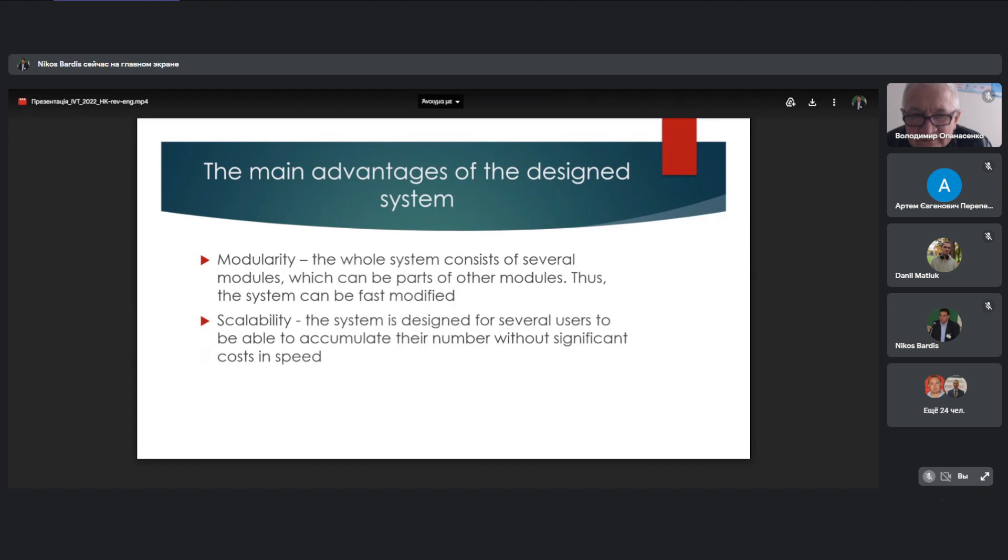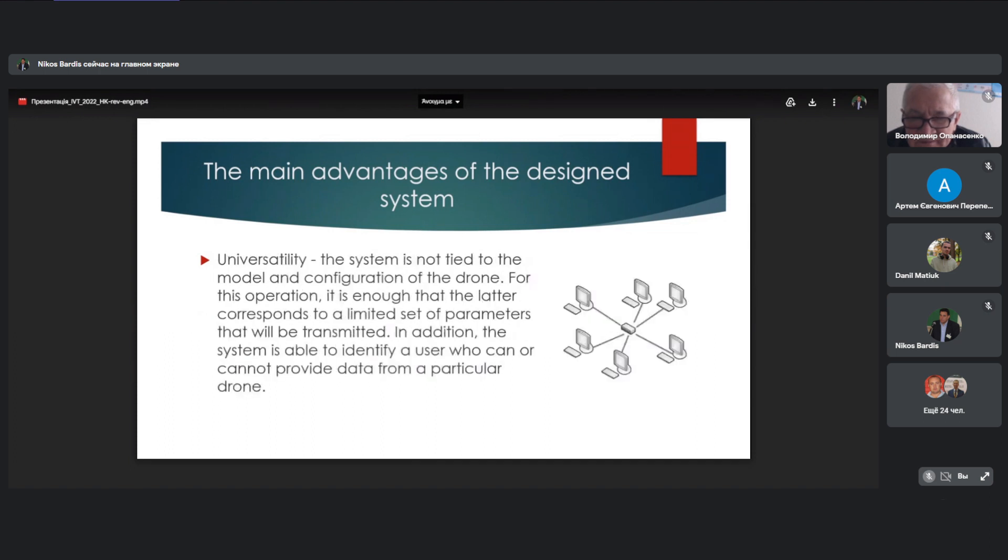The main advantages of the outputting system. Modularity. The whole system consists of several modules which can be parts of other modules. Thus, the system can be fast modified. Scalability. The system is designed for several users to be able to accumulate their number without significant cost in speed. And universality. The system is not tied to the model and configuration of the drone. For this operation, it's enough that the data corresponds to a limited set of parameters and will be transmitted. In addition, the system is able to identify a user who can or cannot provide data from a particular drone.